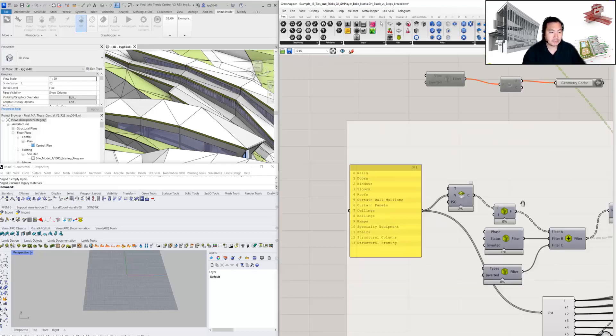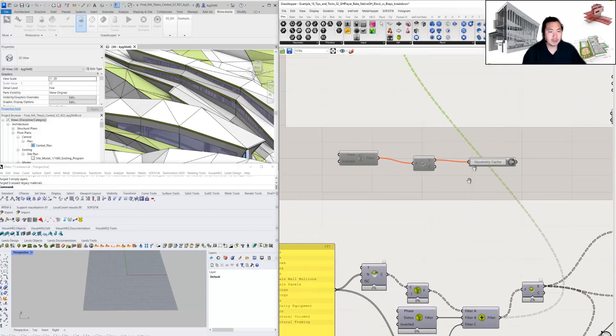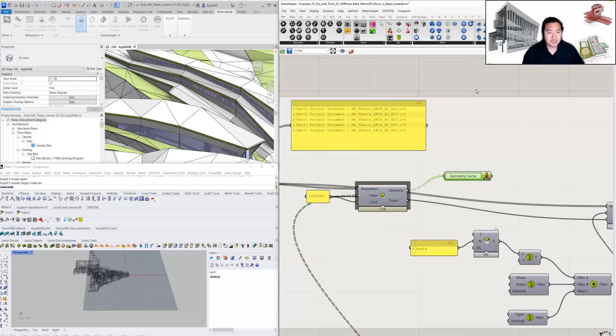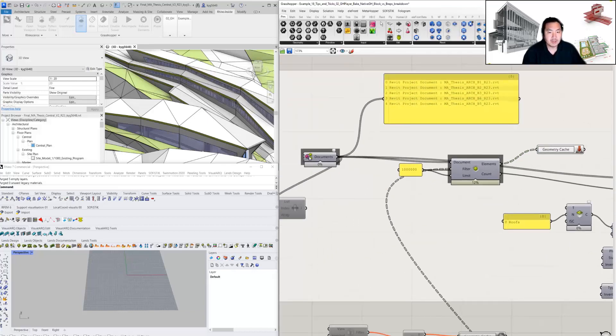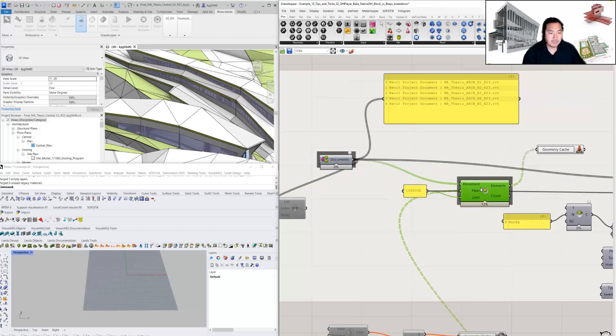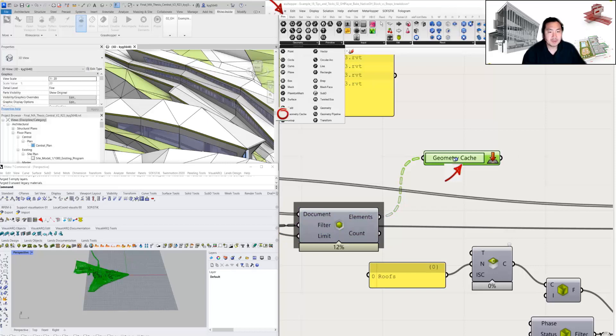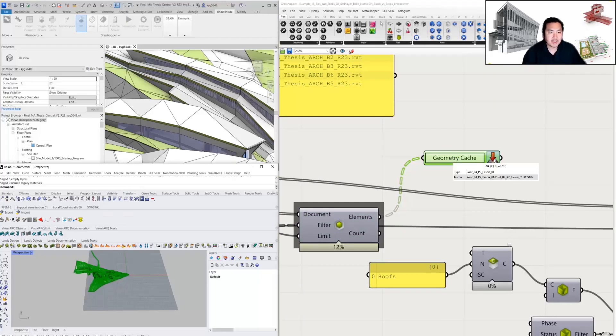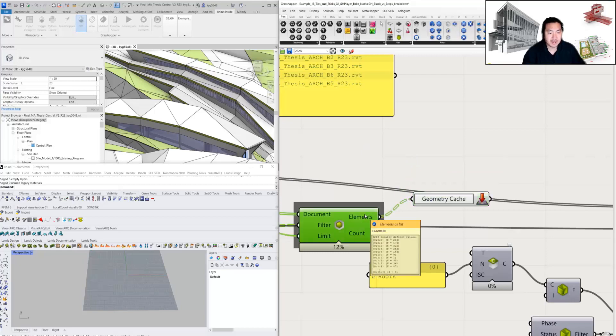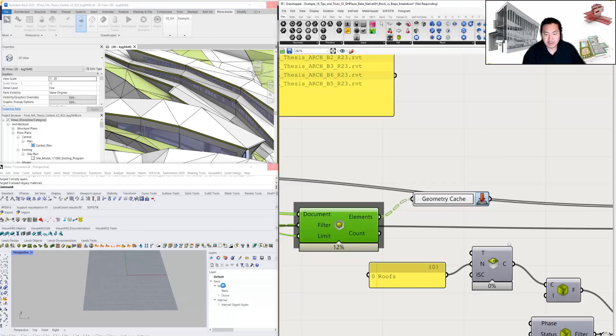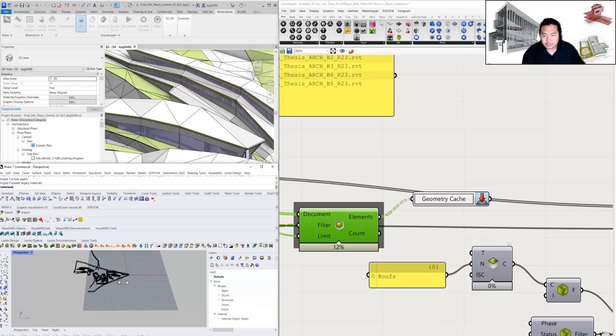In Rhino Inside, we have a very good tool that can filter these elements. Then in Grasshopper, a native component called Geometry Cache allows us to bake these Rhino Inside elements as Rhino geometry.